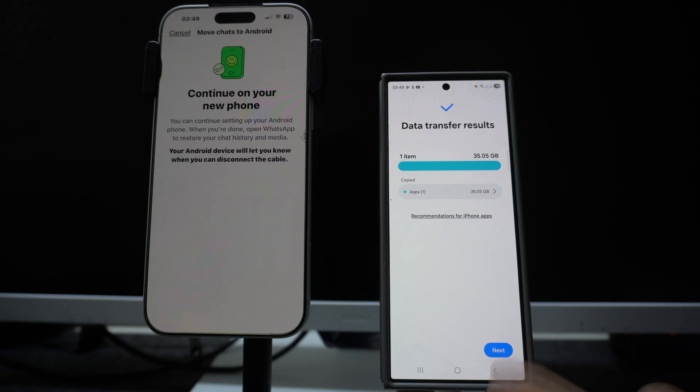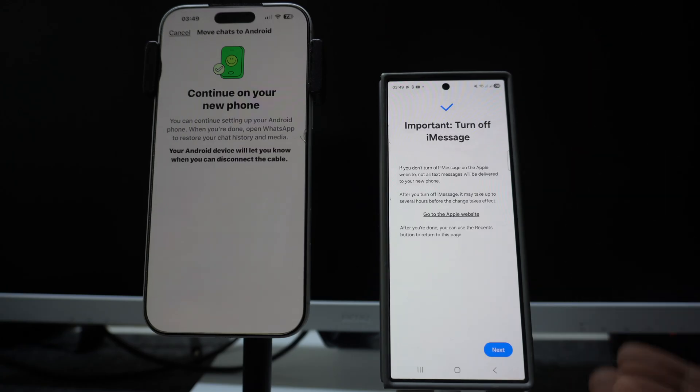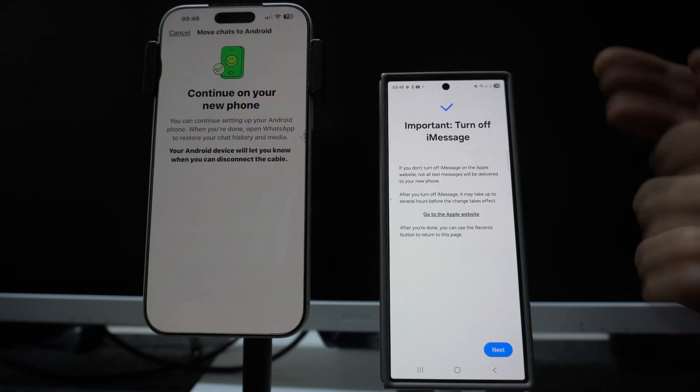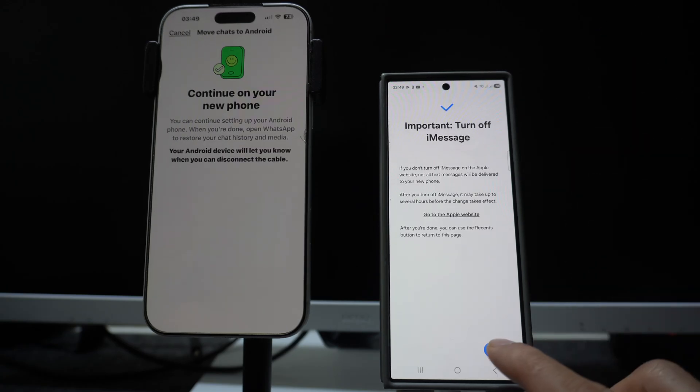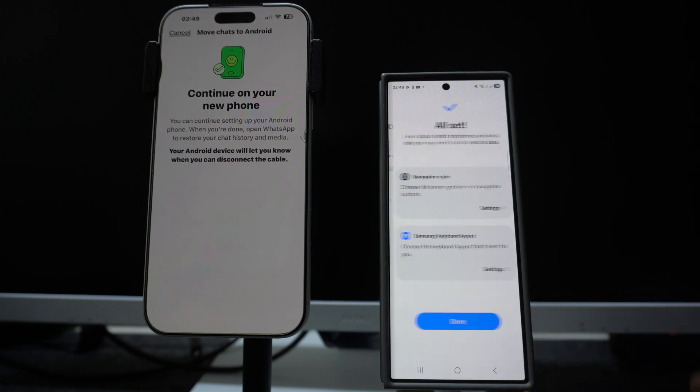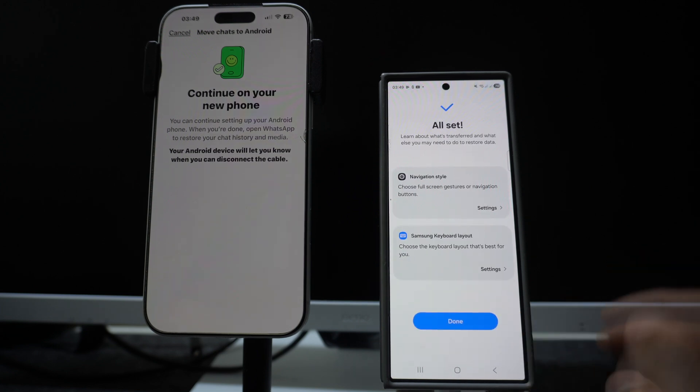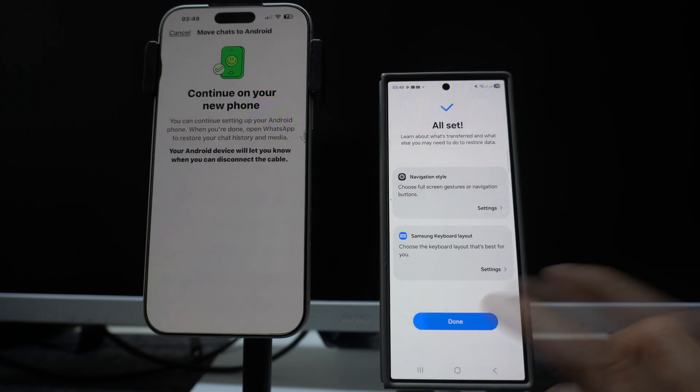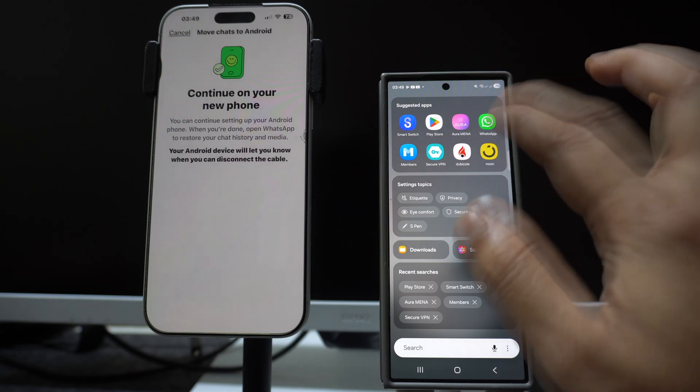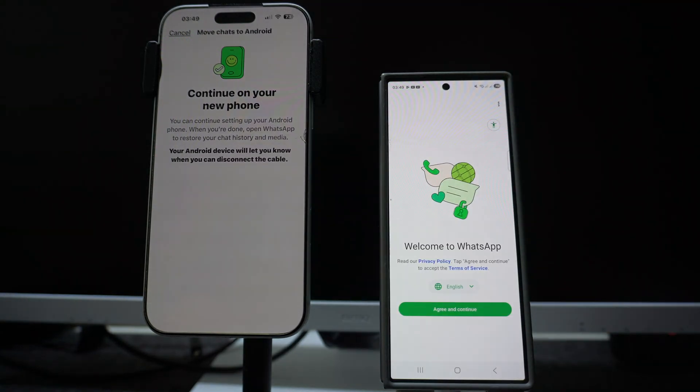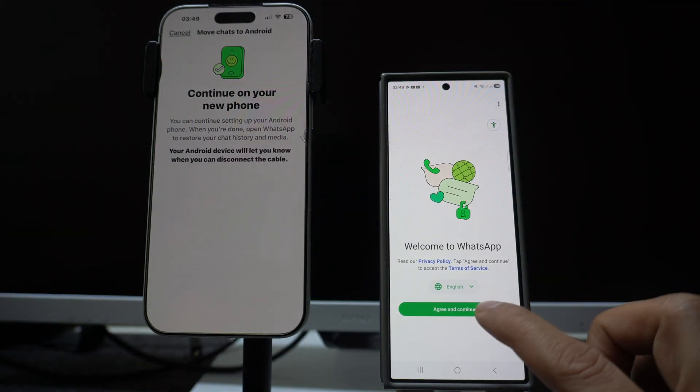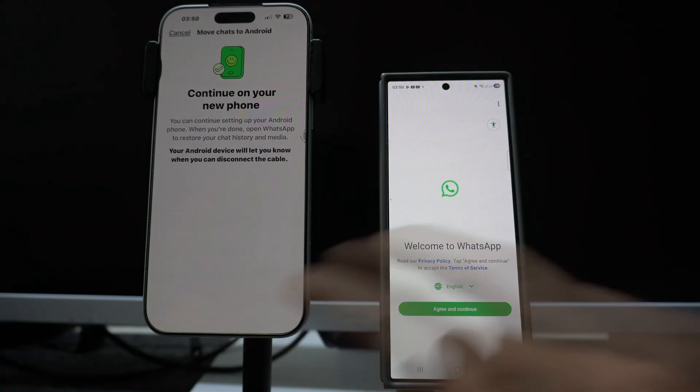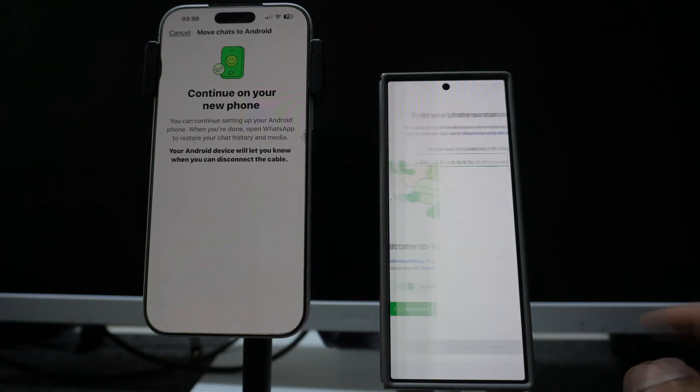Now let's see whether everything has been transferred successfully by opening up the WhatsApp application. Clicking on next, so now we are on Android, we don't need iMessage, you can turn it off on your iPhone. Get your cloud data, we don't need that. So all set, click on done, open WhatsApp.